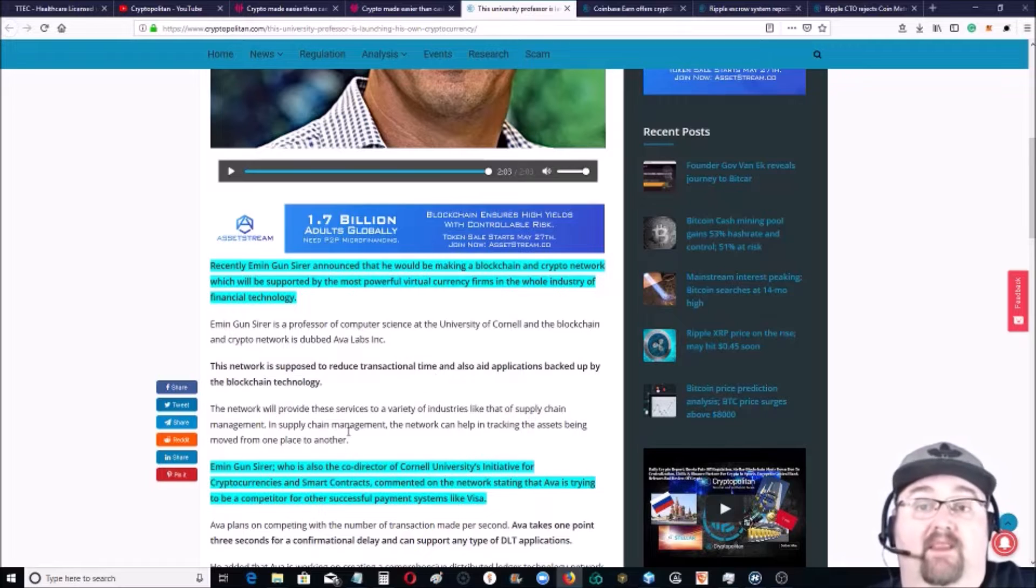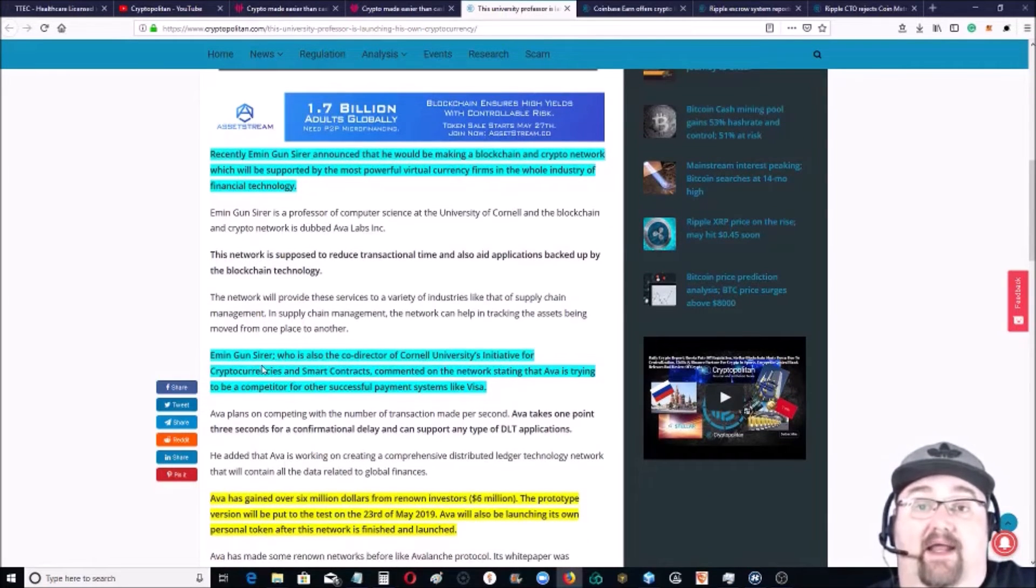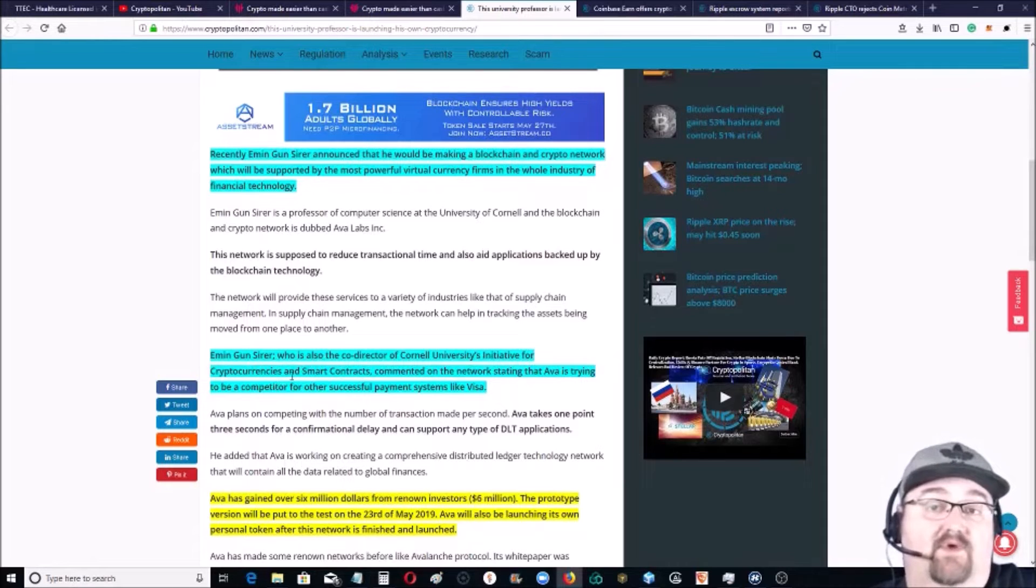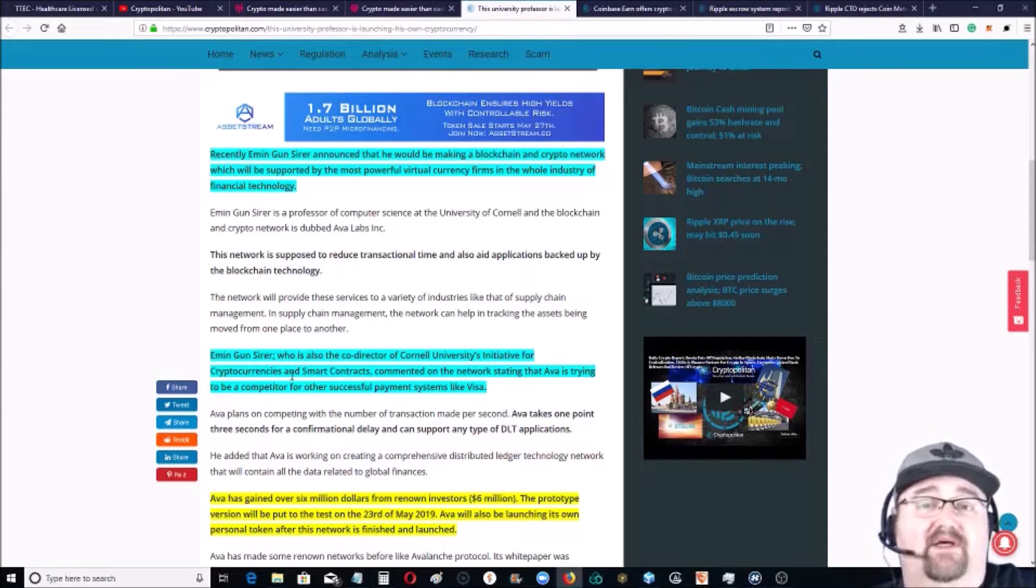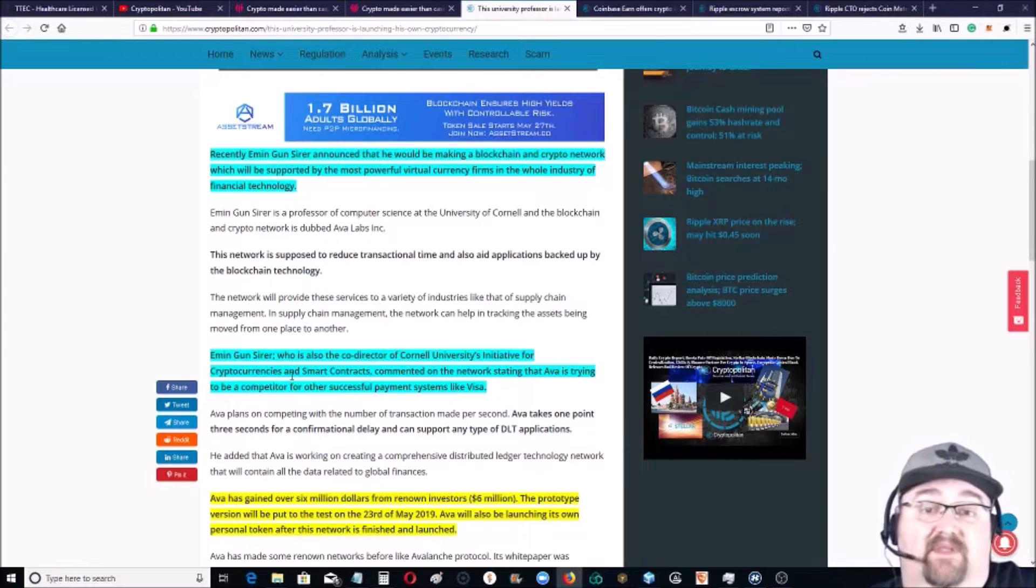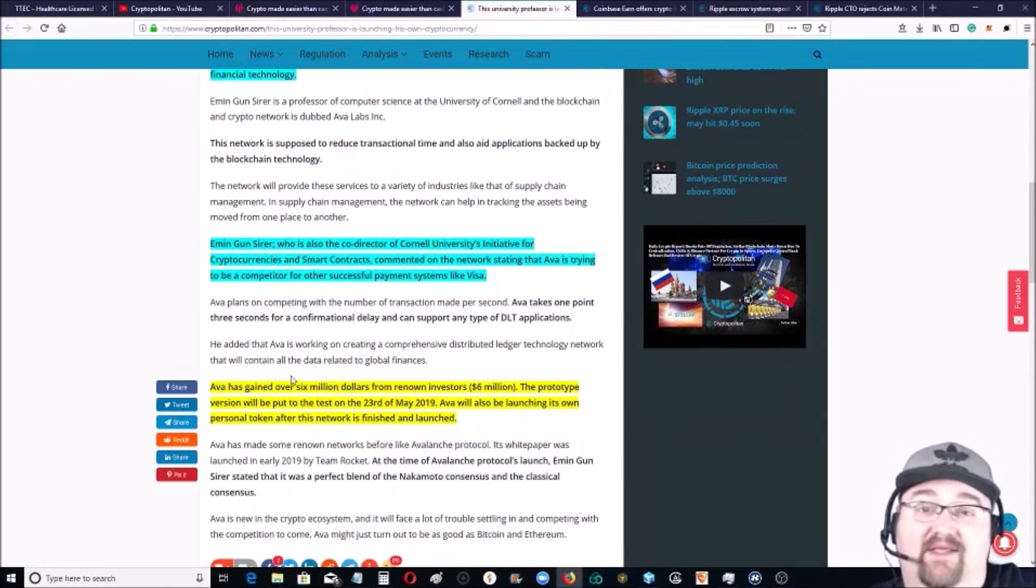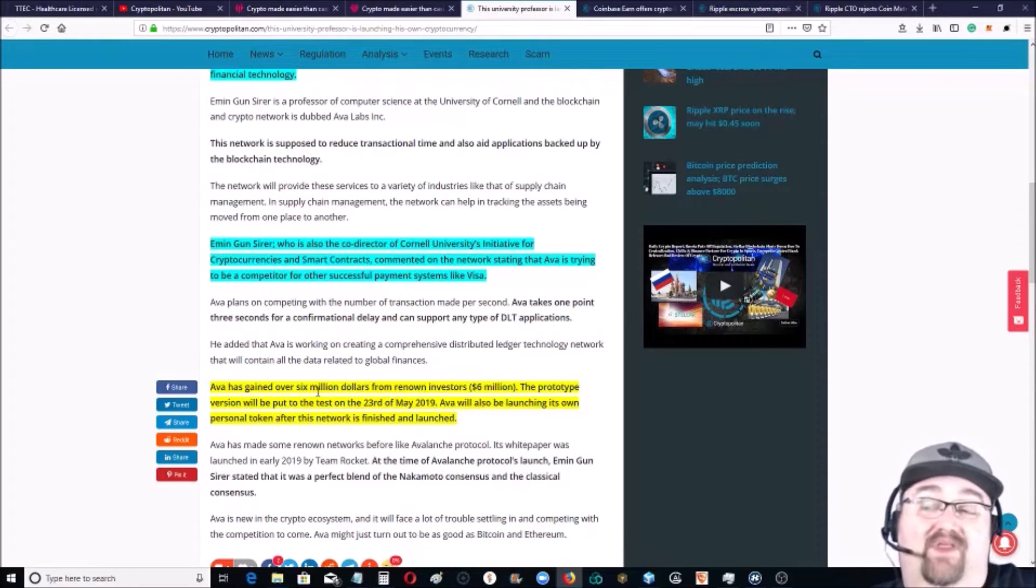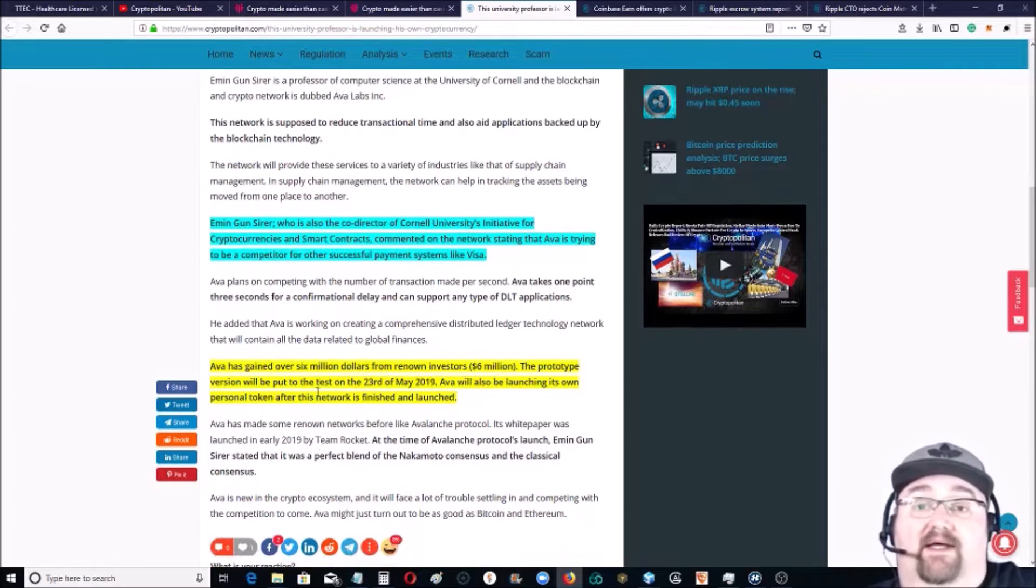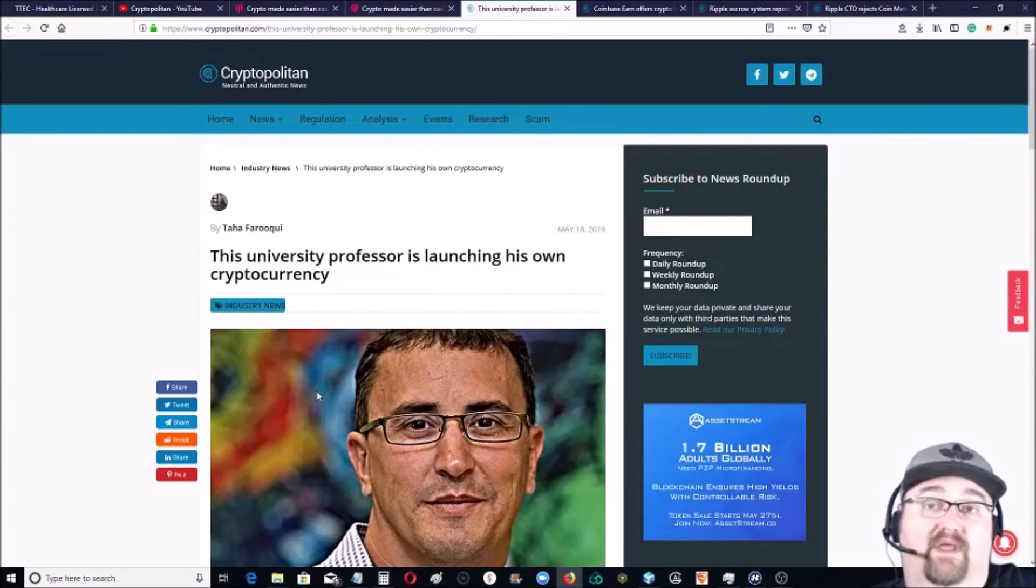Now Emin, he's the co-director of the university's initiative for cryptocurrencies and smart contracts. He said that the network Avia is trying to be a competitor for successful payment systems like Visa. Now one of the big things is that they've already gained over six million dollars from big investors for the prototype which is coming out on the 23rd, so only a few days away. Definitely something to check out. We will be keeping our eye on it.